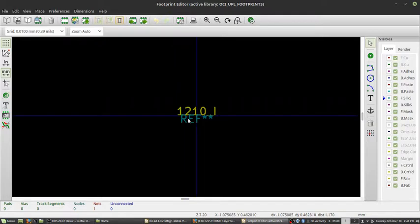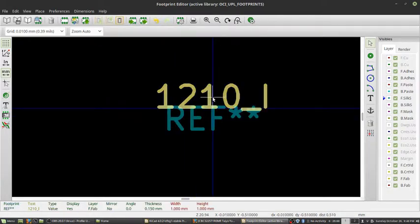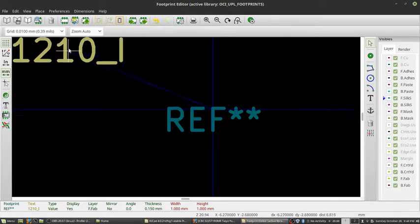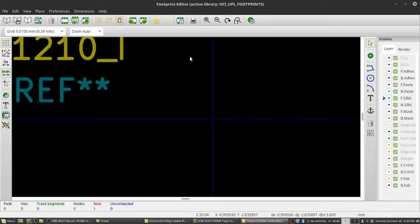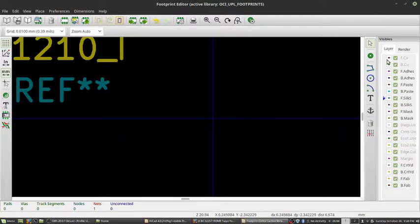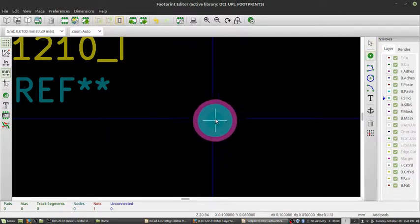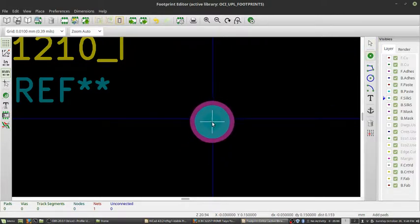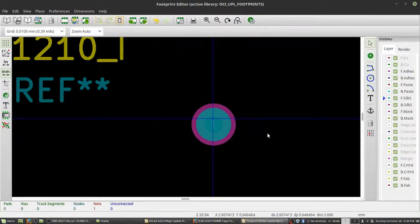To start out, we have our reference text and then our footprint name, and I'm just going to move these out of the way. We'll get to them later. Now we want to place our first pad. I'm just going to place this near the center.